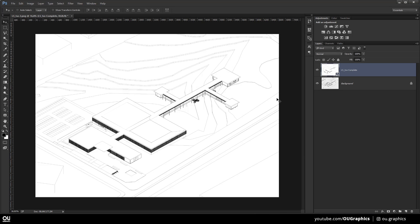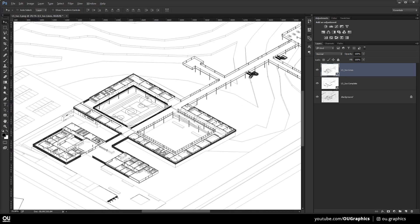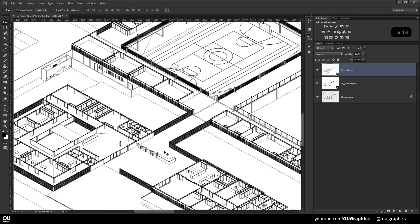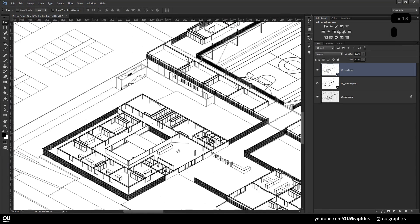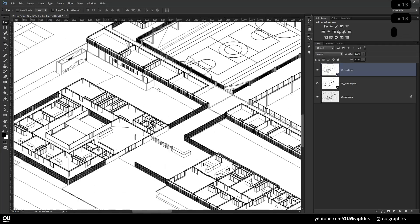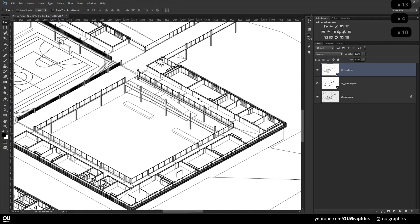This time I'm showing you a time-lapse of an isometric view of a school project, so if you haven't seen the last two videos make sure to check them out after this one. As always, all of the recent grad info will be in the video description.